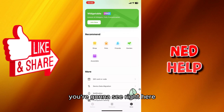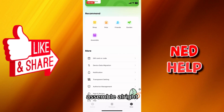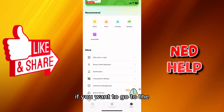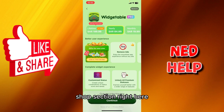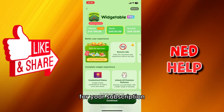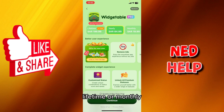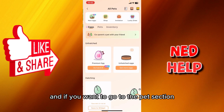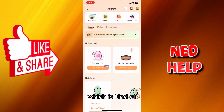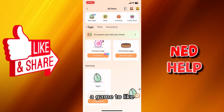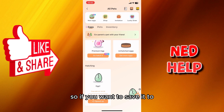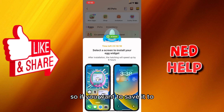In the More section you'll see the Shop, Pets, Friends, and Garden. In the Shop you can subscribe — yearly, lifetime, or monthly. The Pet section is like a game where you have a widget pet.